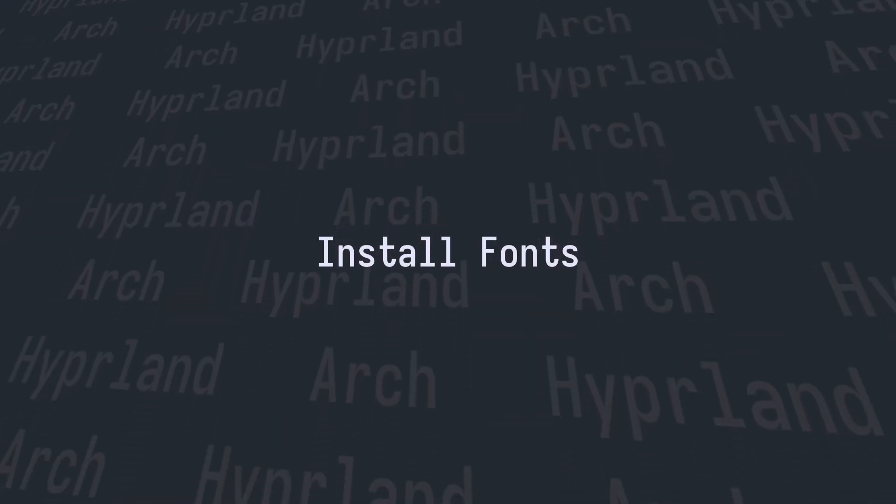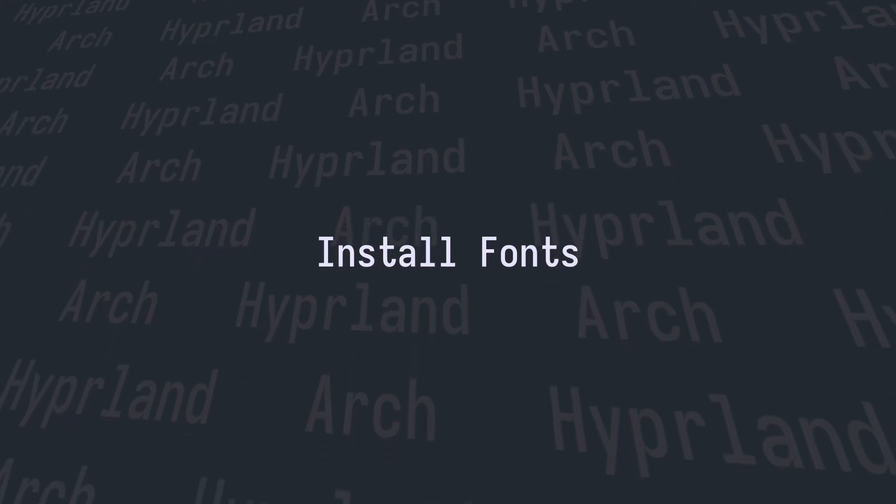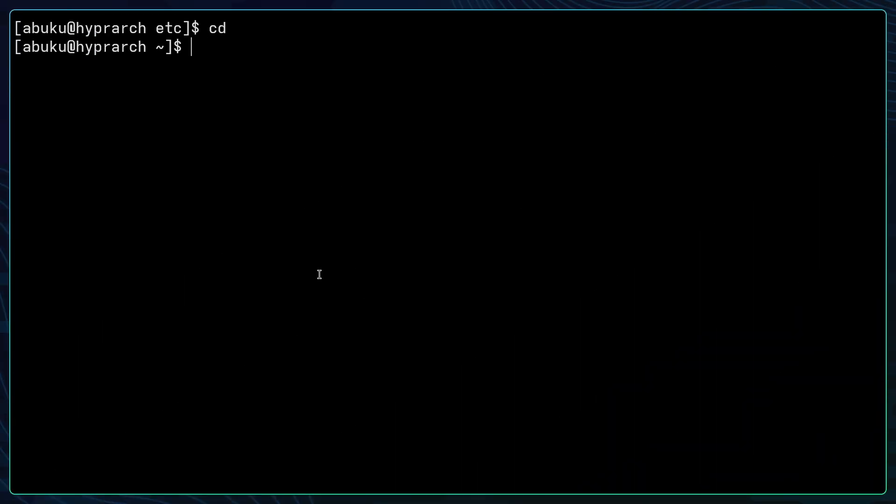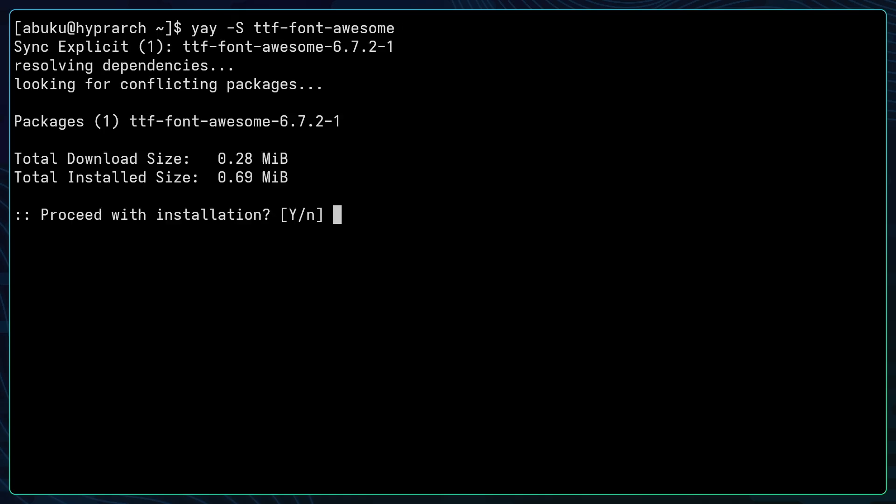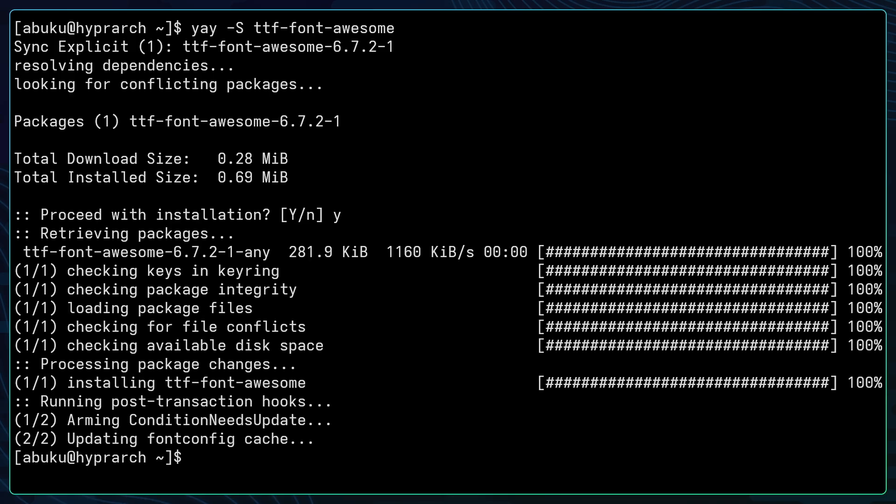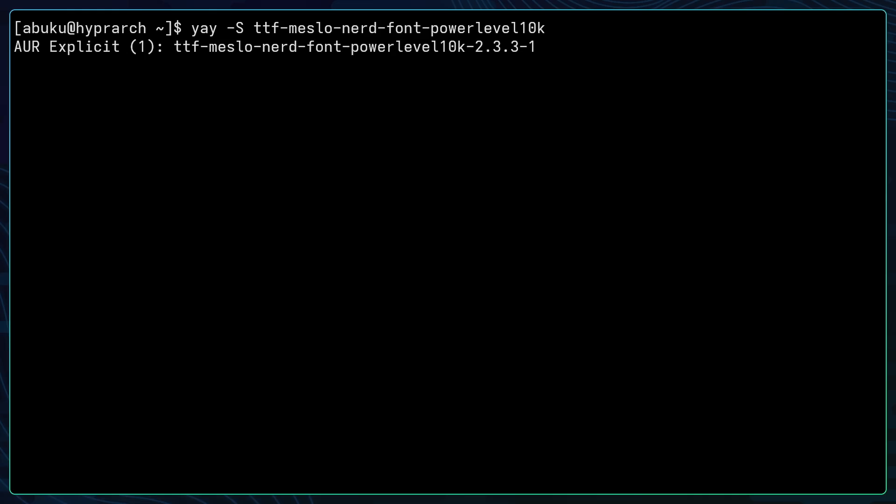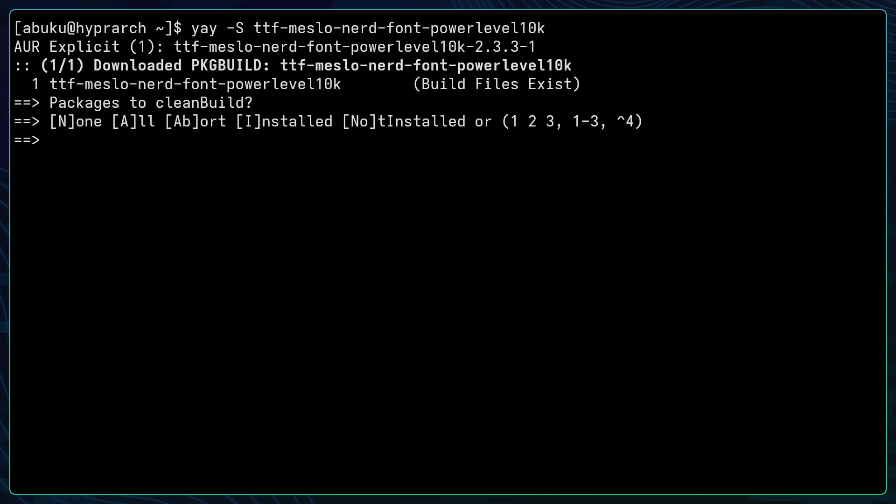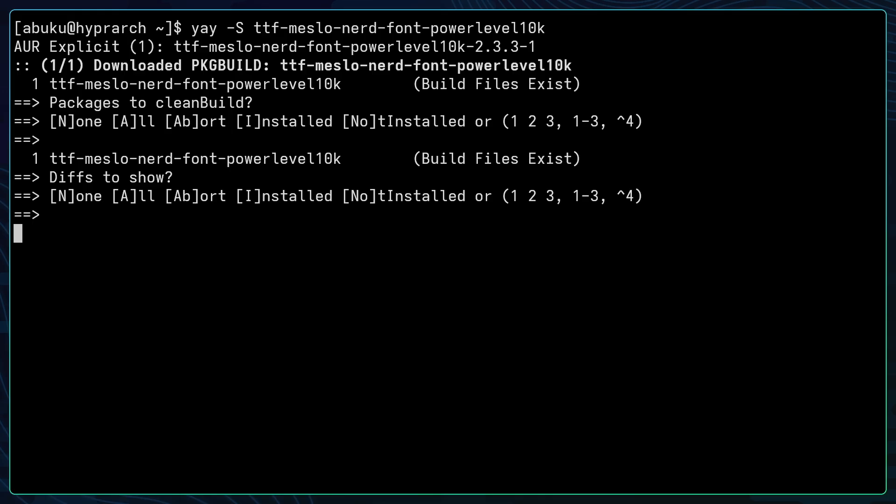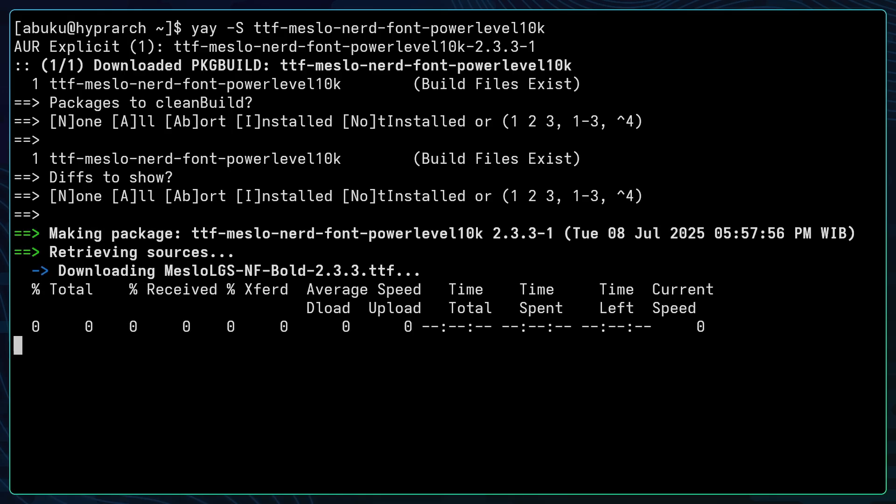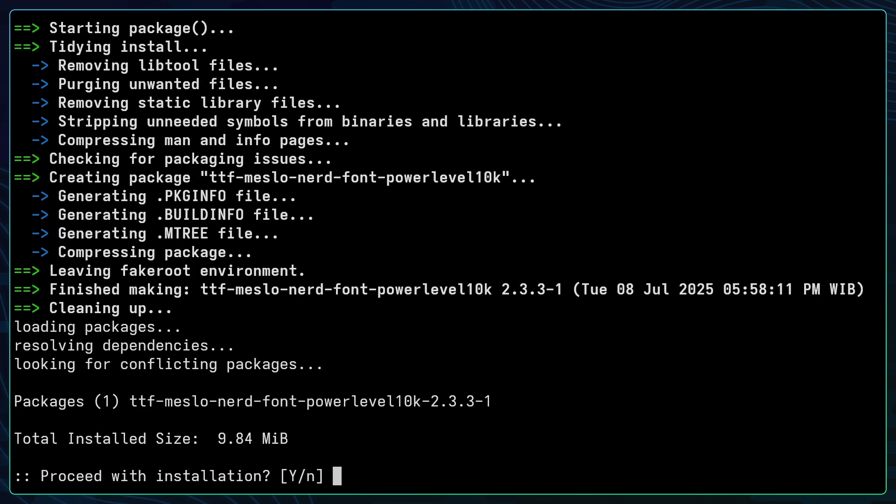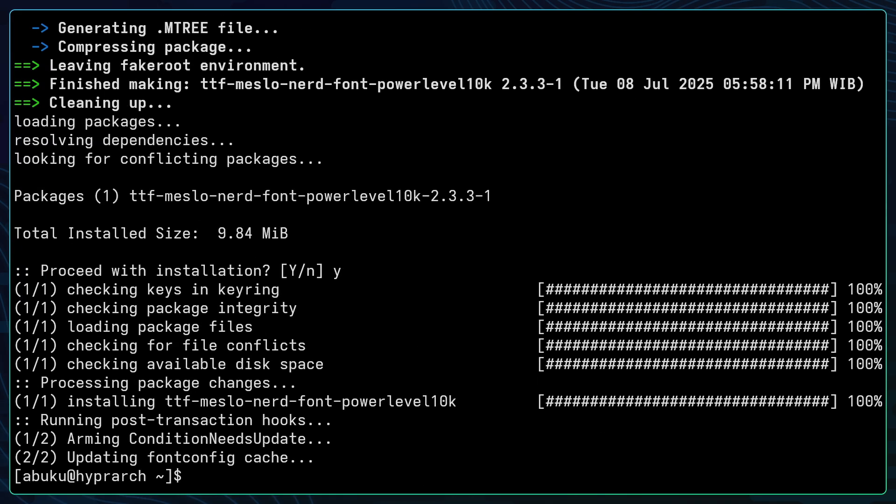The next thing that you want to do is to install some fonts. The first font is ttf-font-awesome. You can use yay -S ttf-font-awesome and hit enter, then press y. The next font is ttf-meslo-nerd-font-powerlevel10k because we want to install powerlevel10k later when we talk about shells. Here you just have to hit enter twice and installation will be running. Hit y and it's complete.